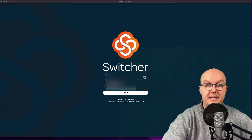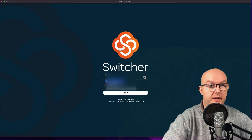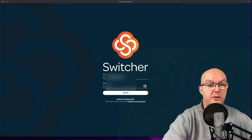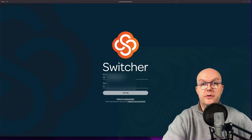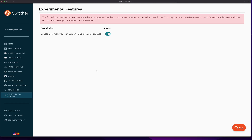Green screen has officially gone native in Switcher Studio 10.0 and I'm going to show you how to set it up in the app. You're going to log into your Switcher dashboard by going over to switcherstudio.com. Once you've logged in, go over to experimental features and you'll see the enable chroma key option.